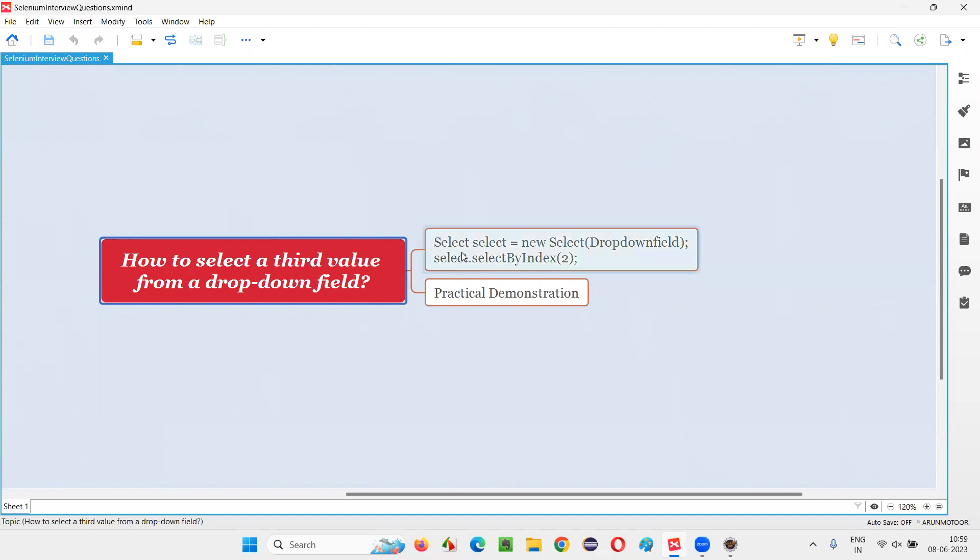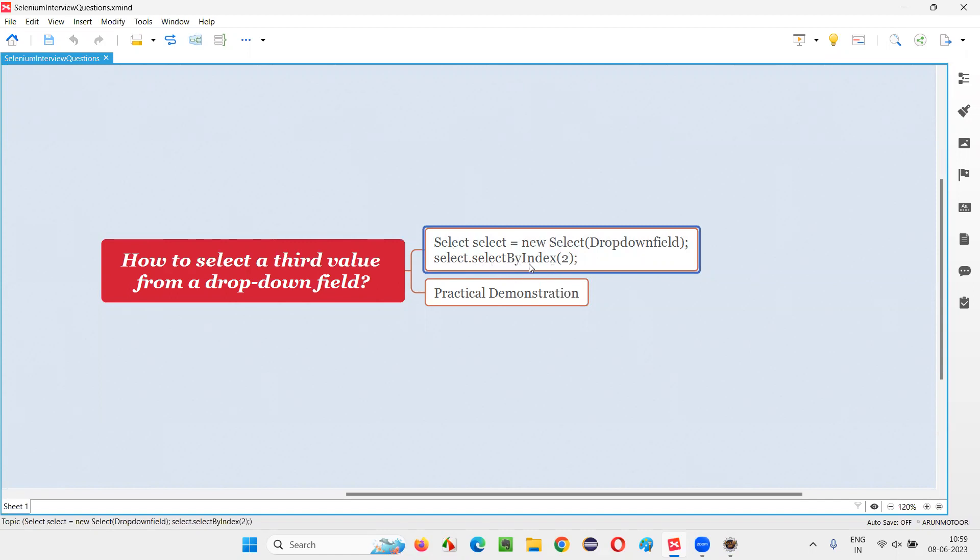Let me answer. This is possible with the help of select class, and in select class there is a predefined method known as selectByIndex. So if I give the selectByIndex as two, I can select the third value.